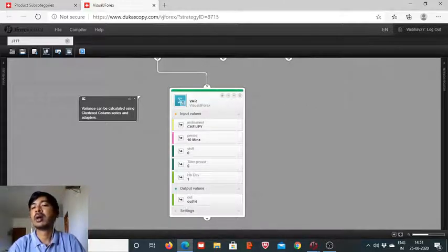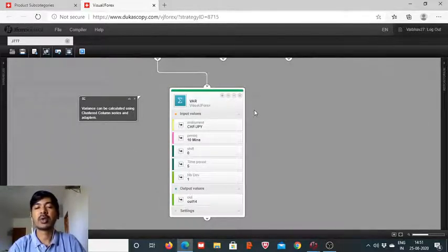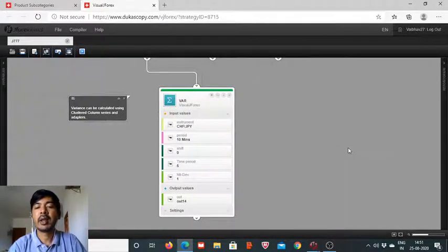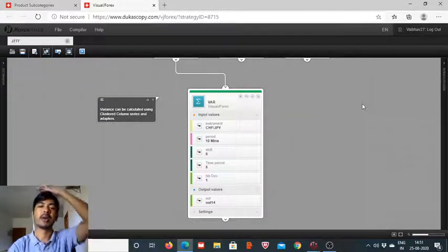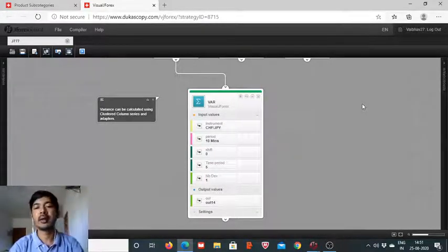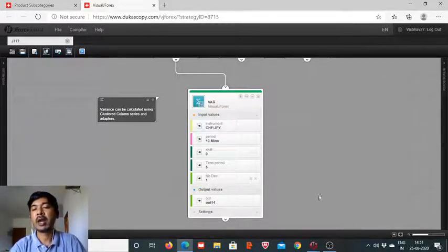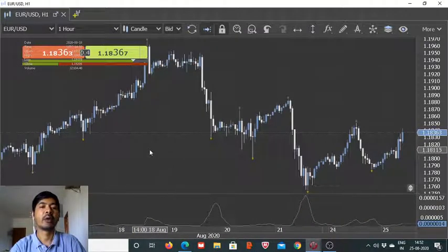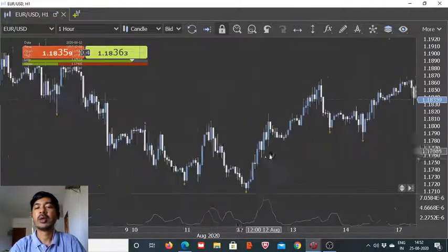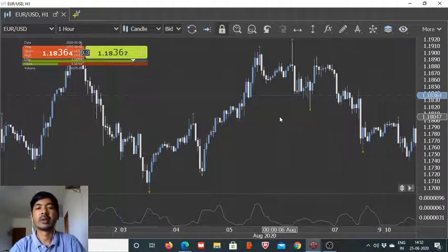In conjunction with this variance indicator, we can actually find the direction of the trend and then we can initiate the trade in any given instrument as per our choice. So here is this variance indicator block on the Visual J4x platform board developed by Dukascopy Bank SA, and we have to determine the input parameters, for which we will of course need to do the trial and error thing.